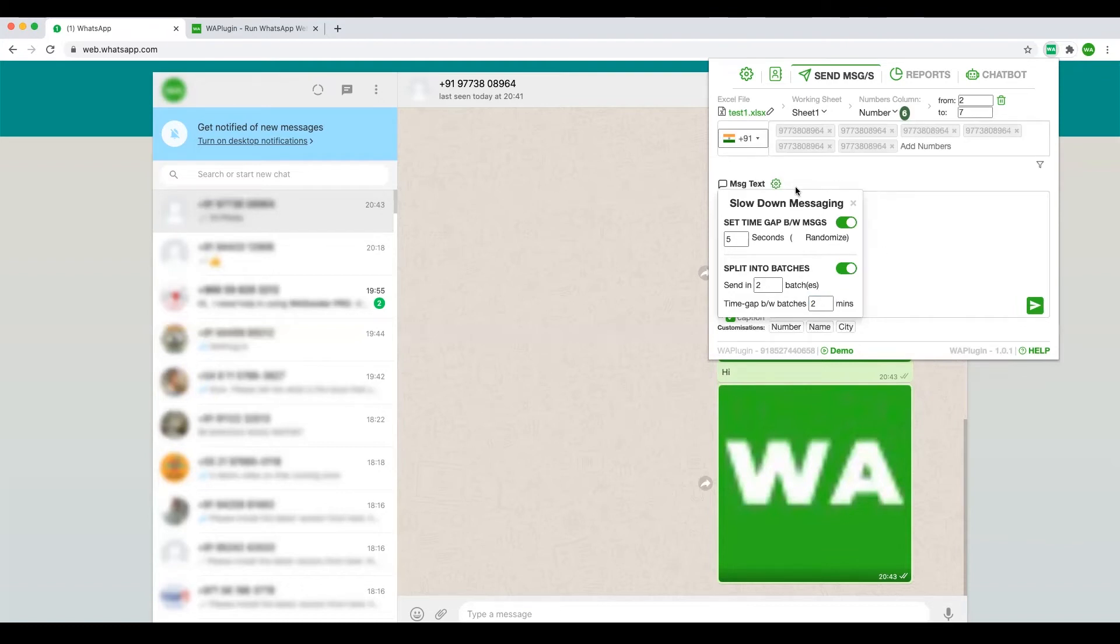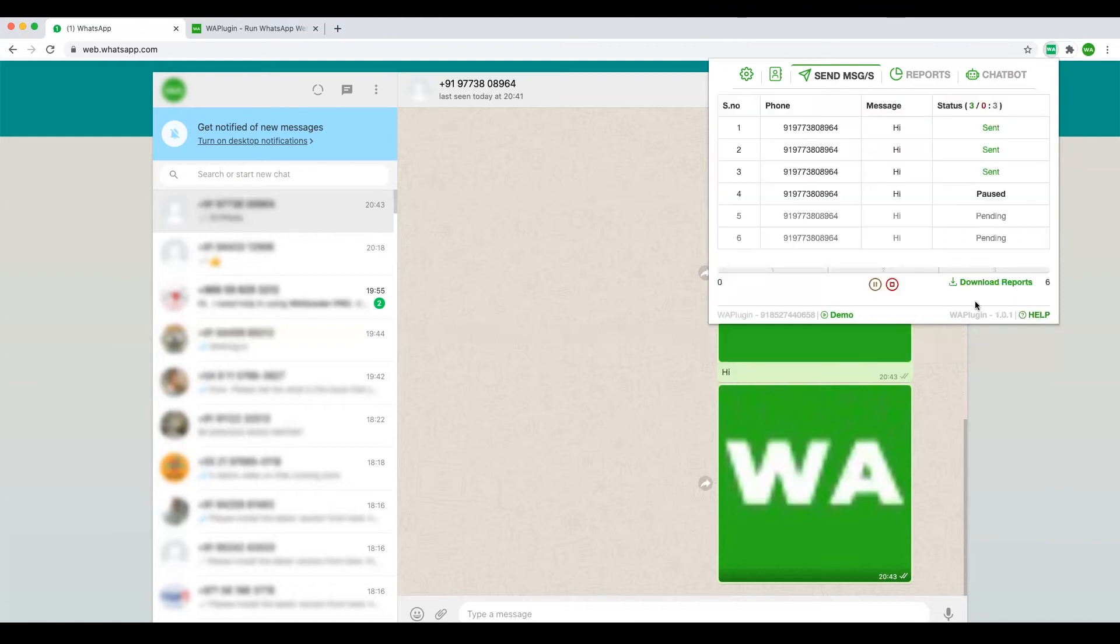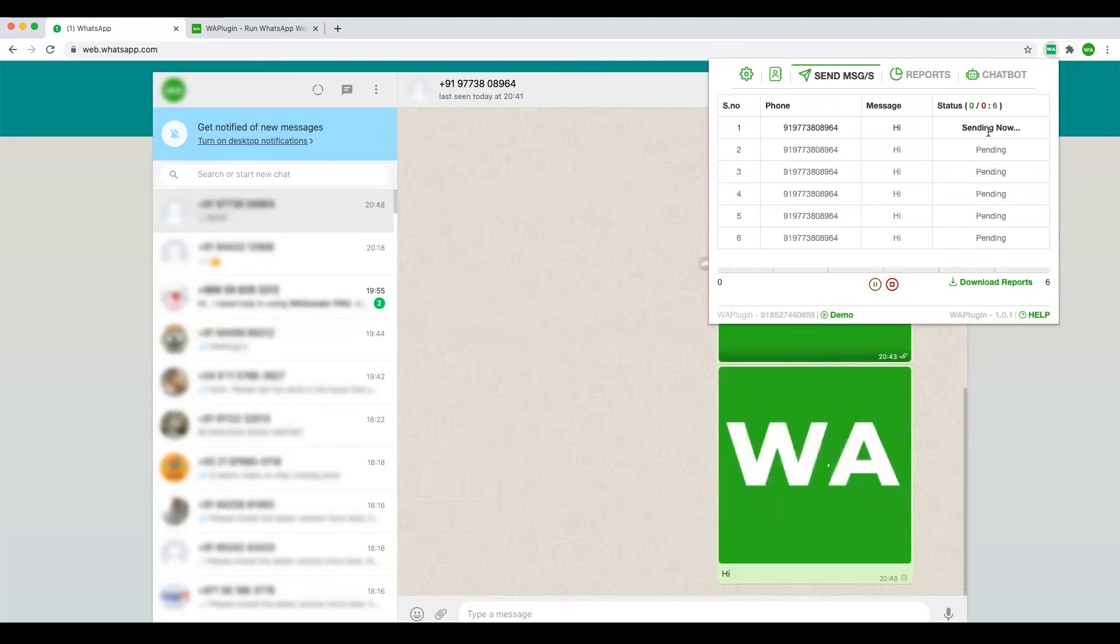When you click send, once these settings are done, if I click send now what will happen is in two seconds it will send. Once two seconds is done, next